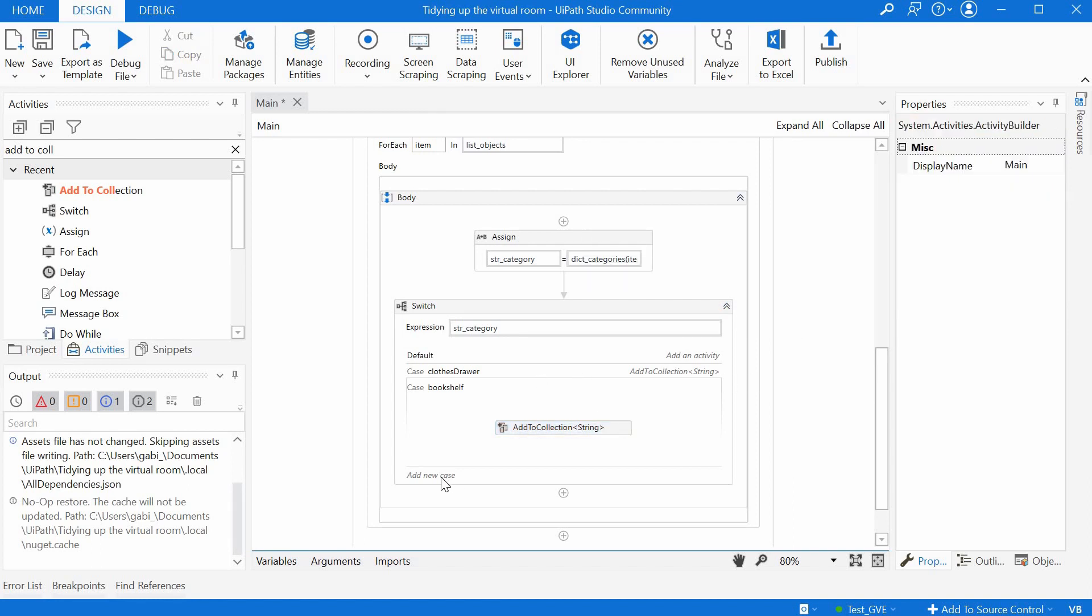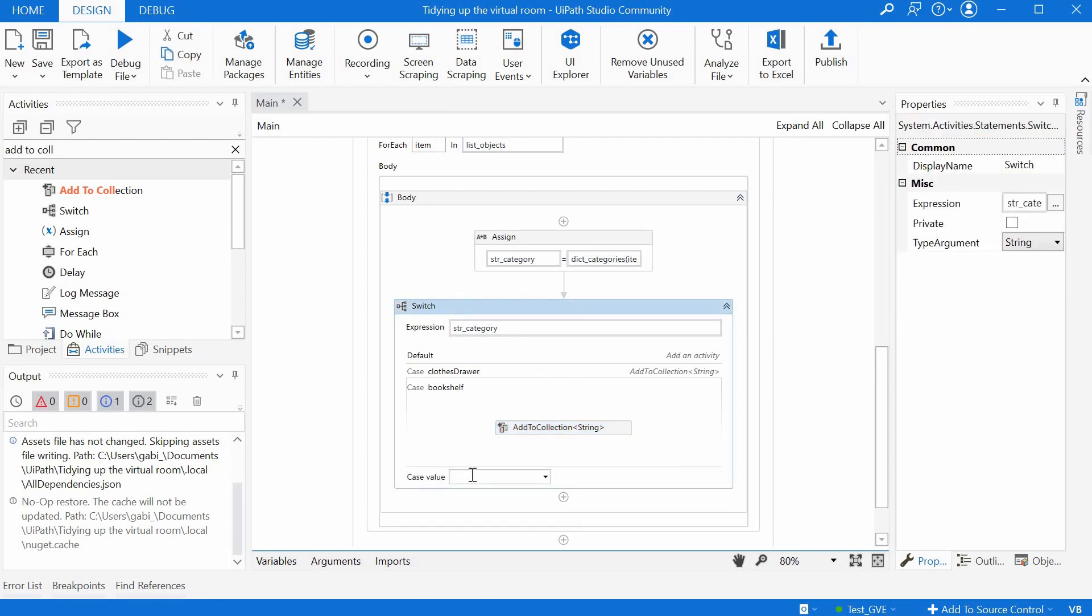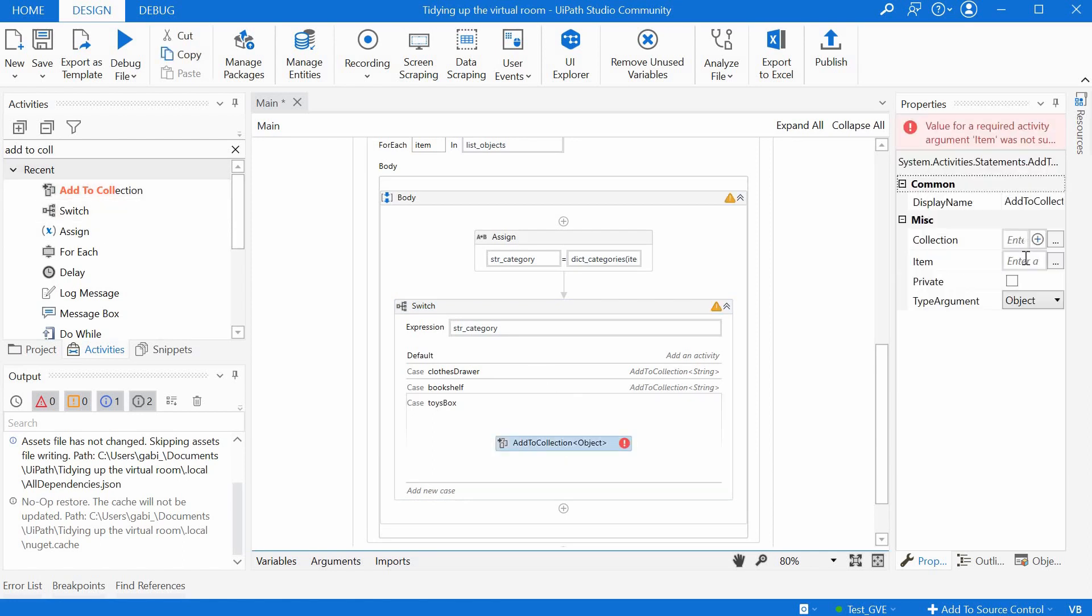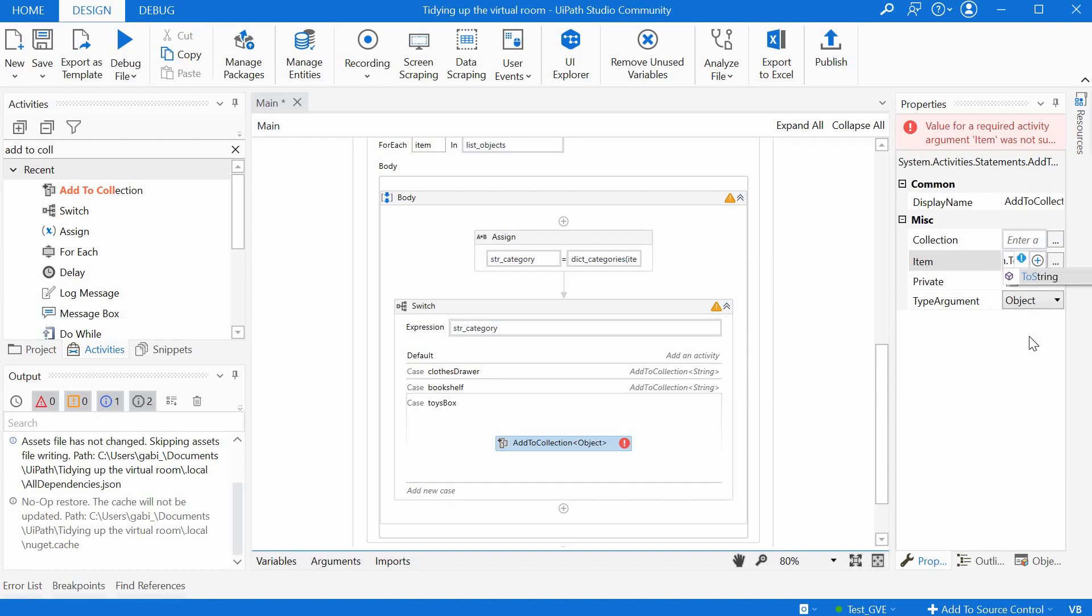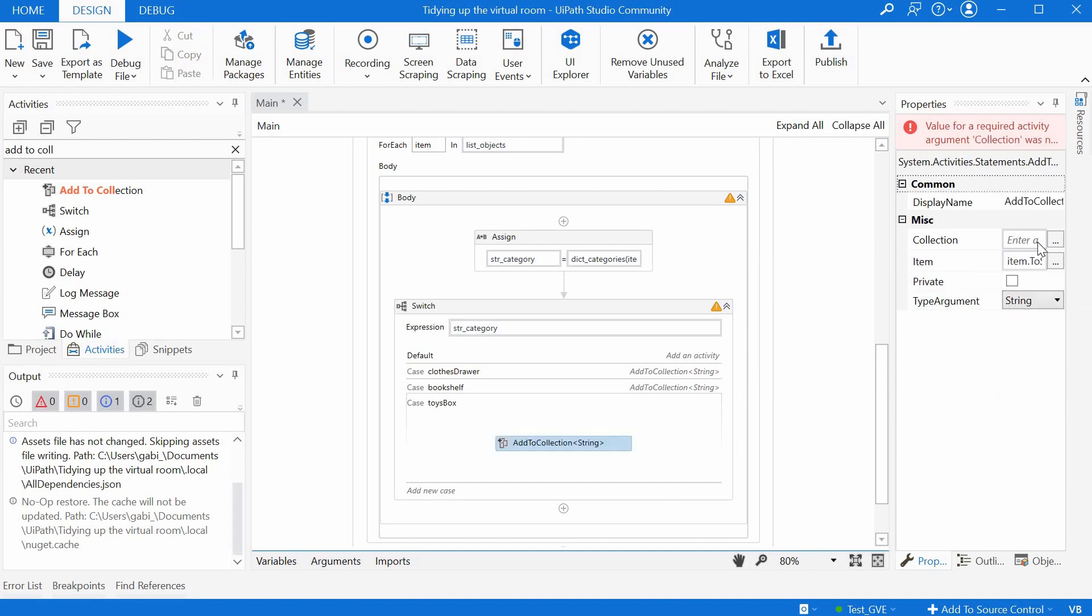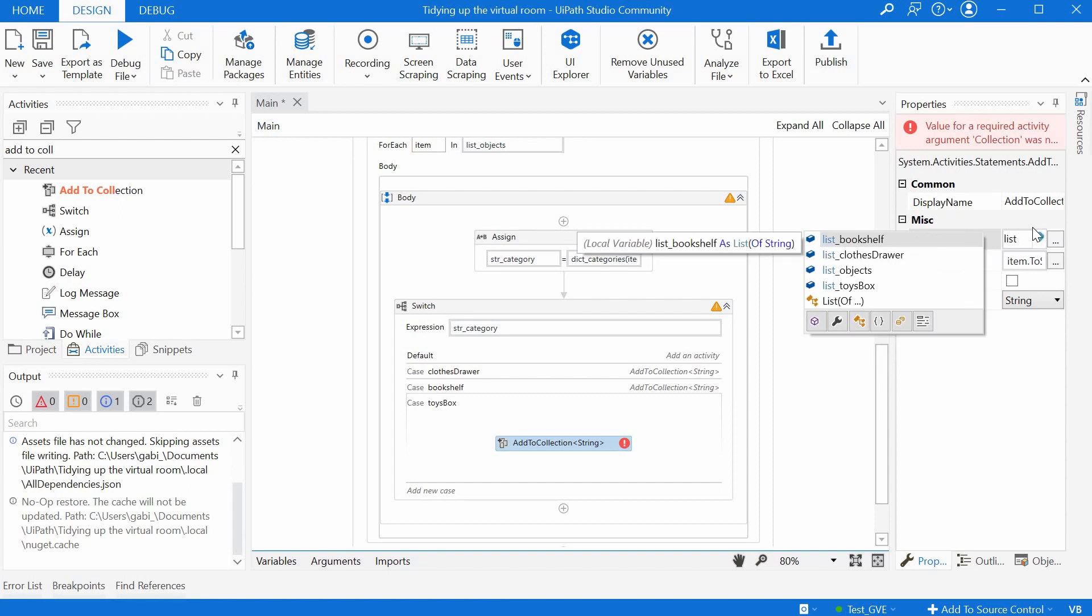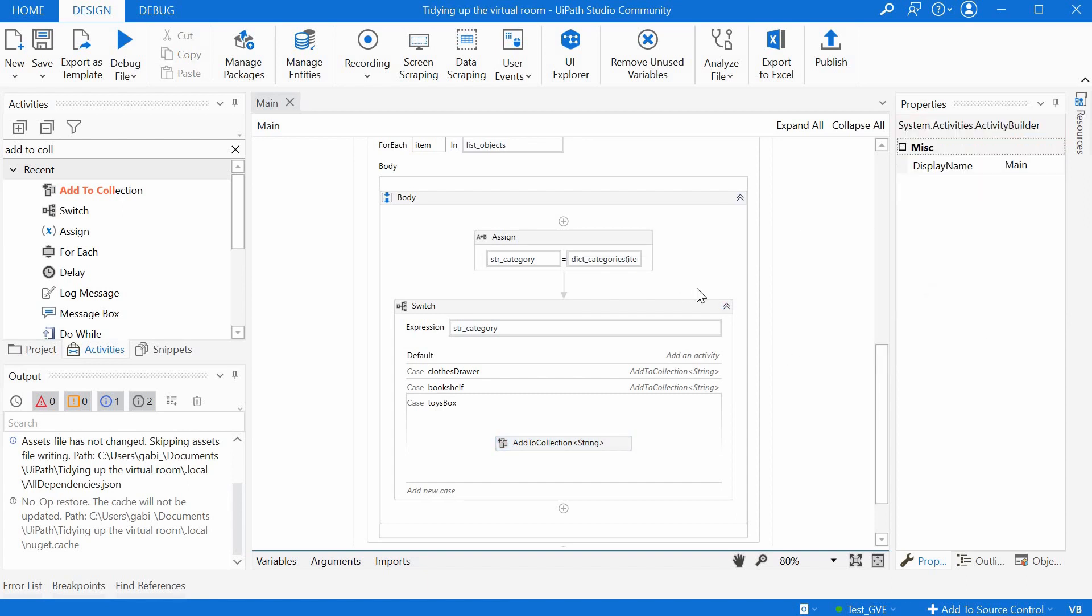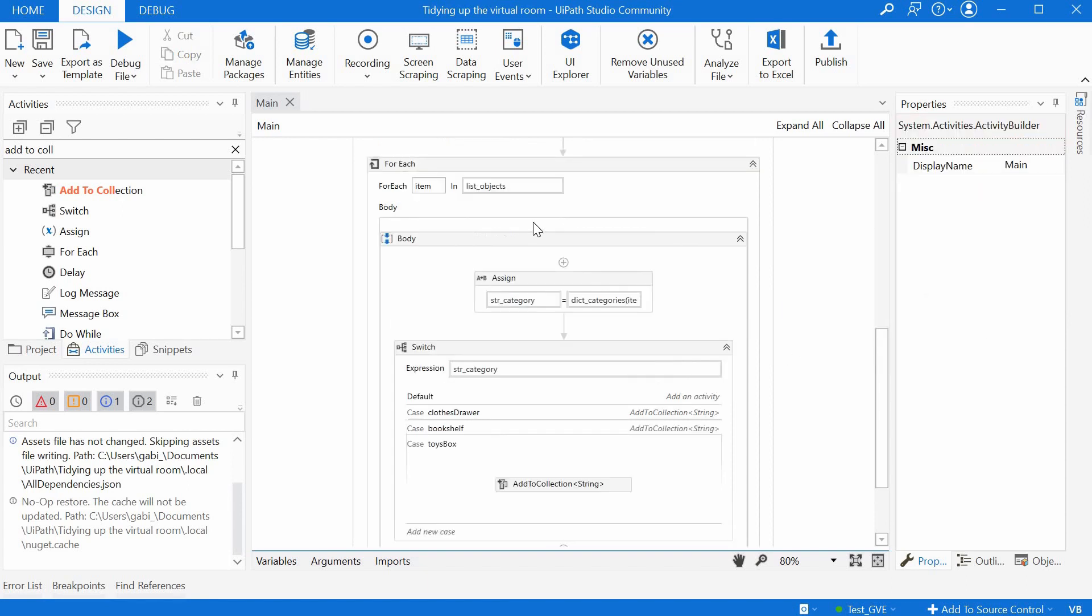And then our last case should be toys box. Add to collection, item.ToString. We have a string in a type. And here we have list toys box.